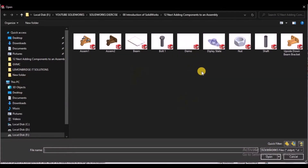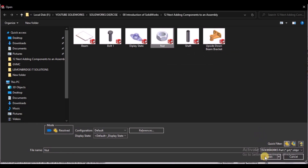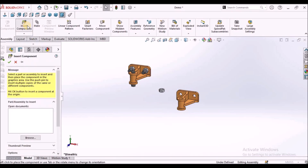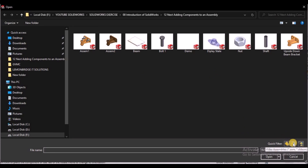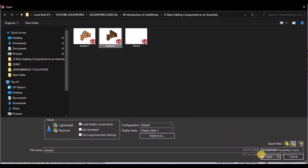Here we have filters like Quick Filter. If you want to insert only components, you can select this option and select the component. Similarly, if I filter for assemblies, you can see two sub-assemblies. I am going to take this sub-assembly. We can also use the Configuration option, which I am going to explain at the end of the video.